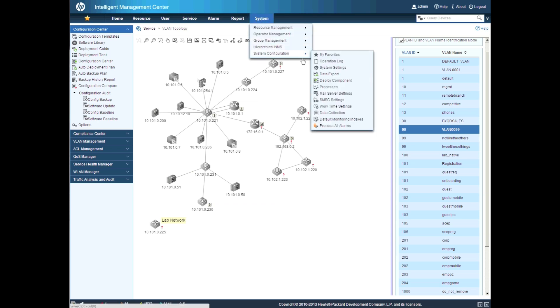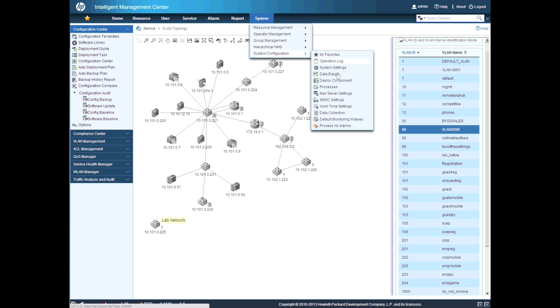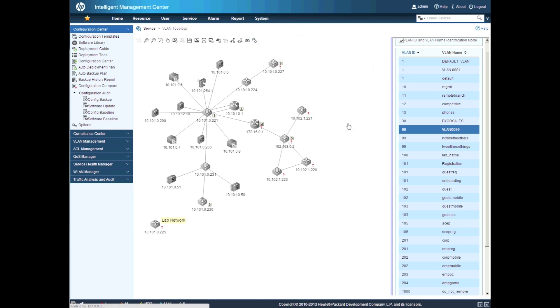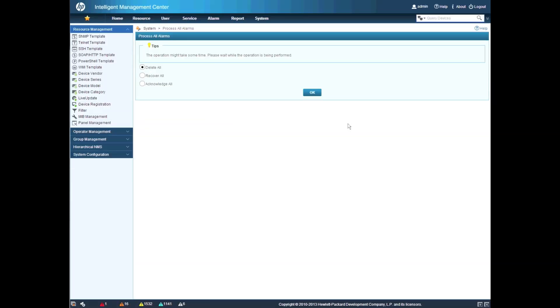One of the last enhancements that I wanted to showcase today is the Process All Alarms feature, which is underneath the System tab. So it's not uncommon for people who first implement IMC to not really have a handle on what's going on in their environment and start getting a lot of alarms.